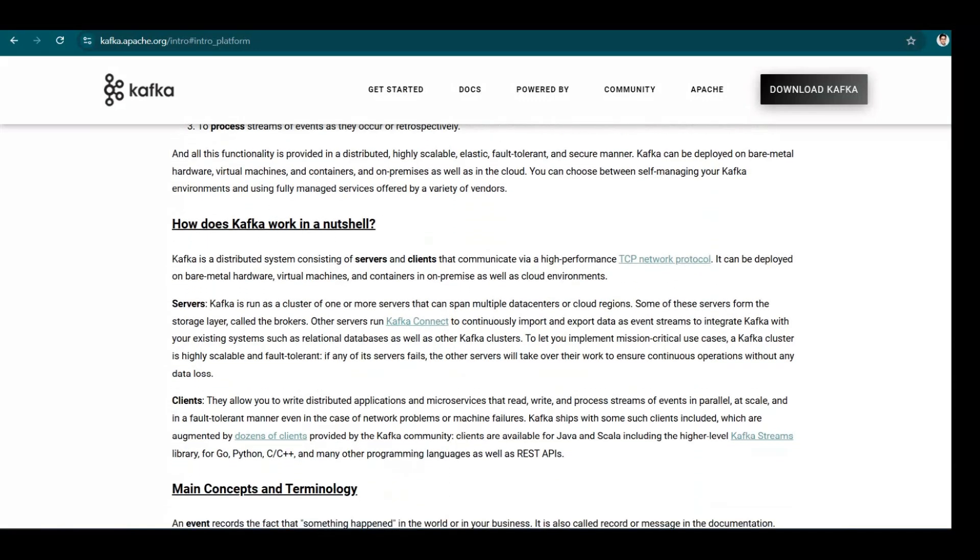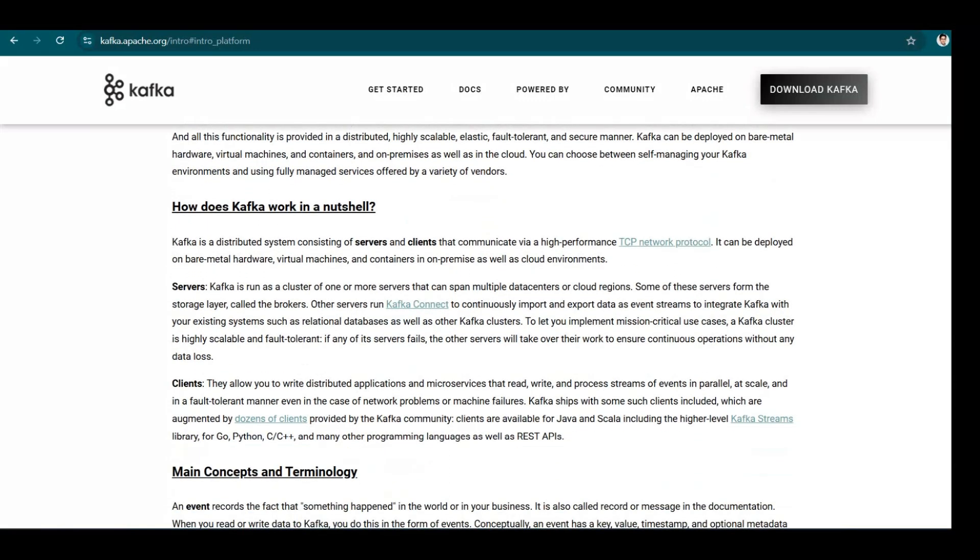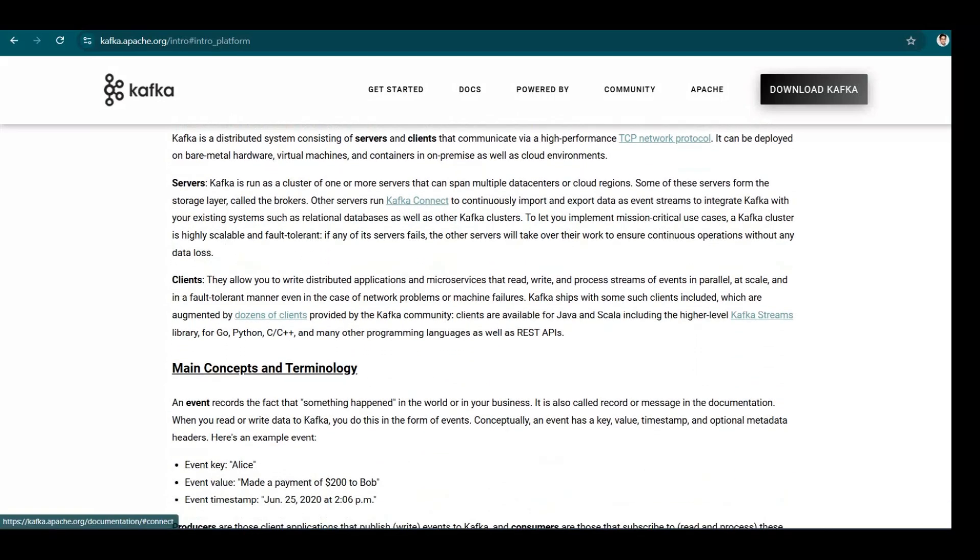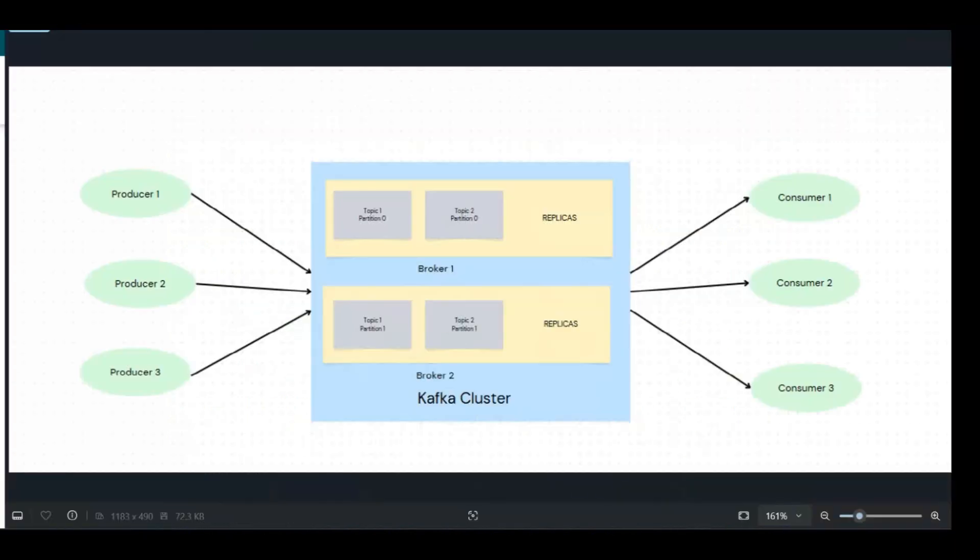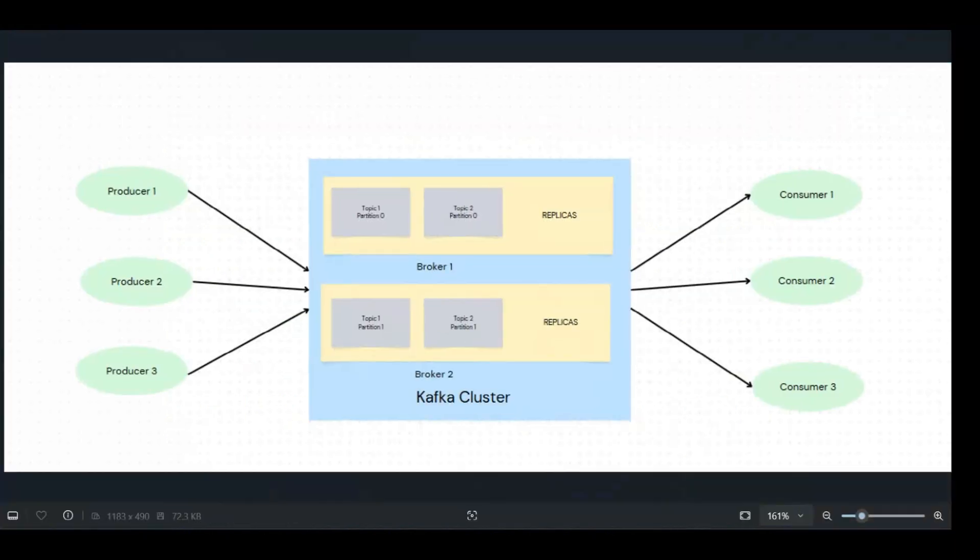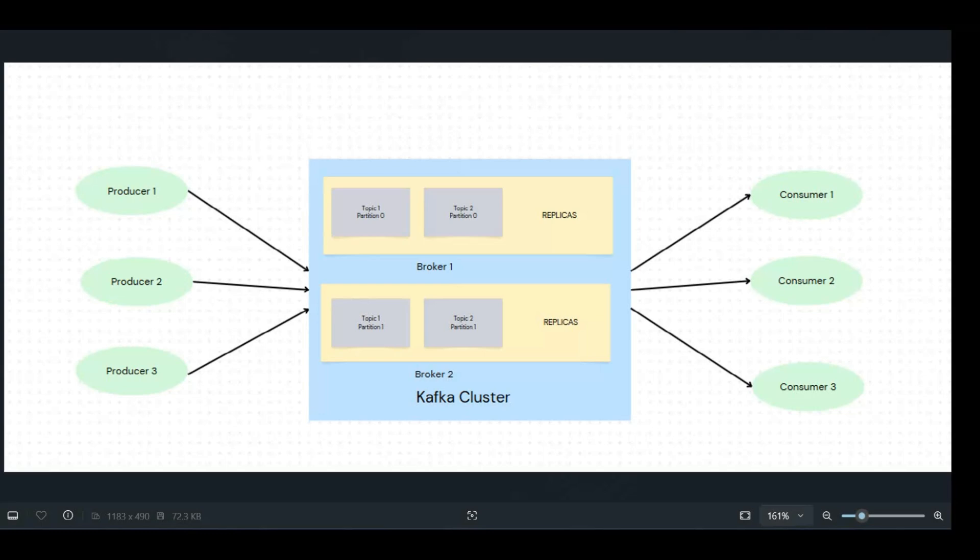So how does Kafka work in a nutshell? It will have servers, it will have clients. So to depict it, I have created a flow diagram. So this is a basic diagram. Here we have producers, here we have consumers, and here we have a Kafka cluster.